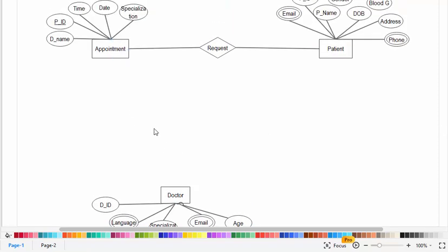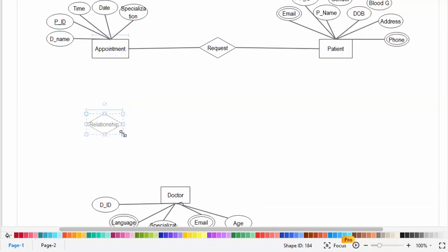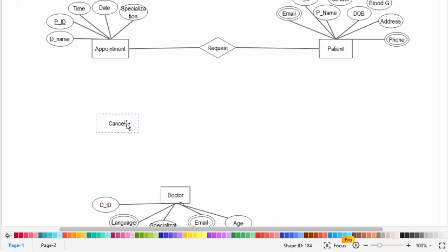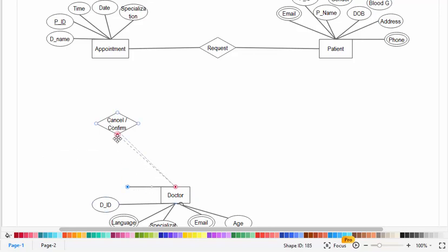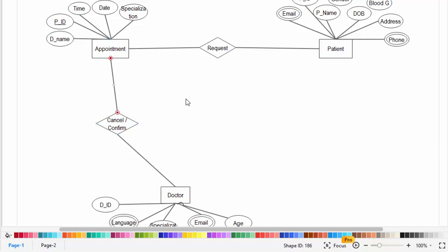Now let's create the relationship between appointment and doctor. The doctor can cancel or confirm the appointment.